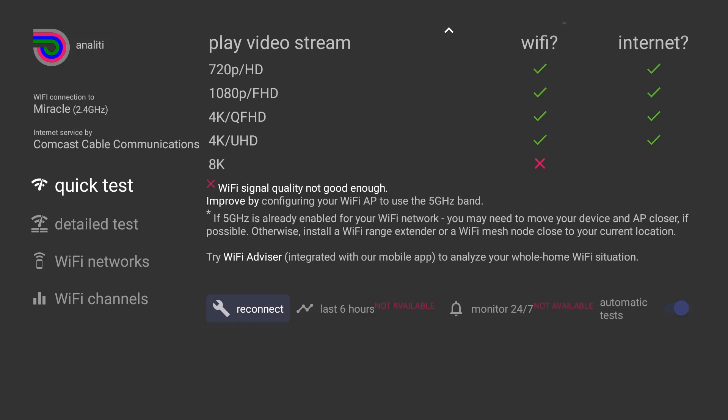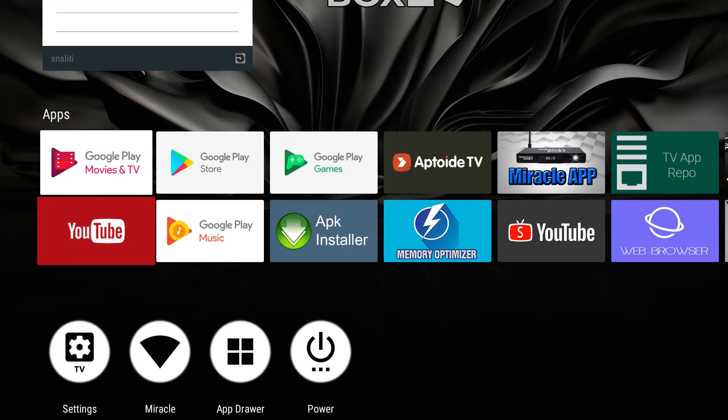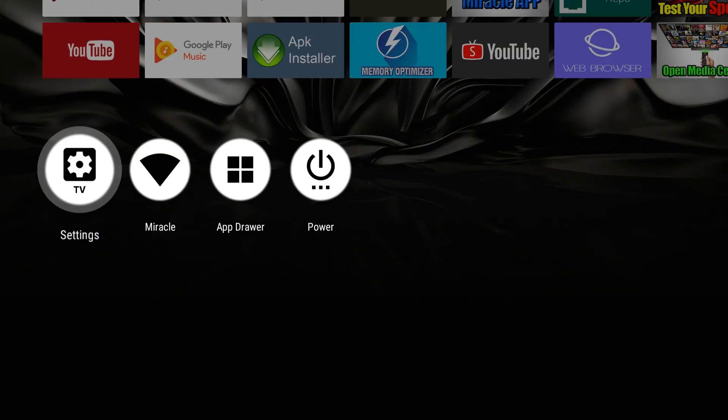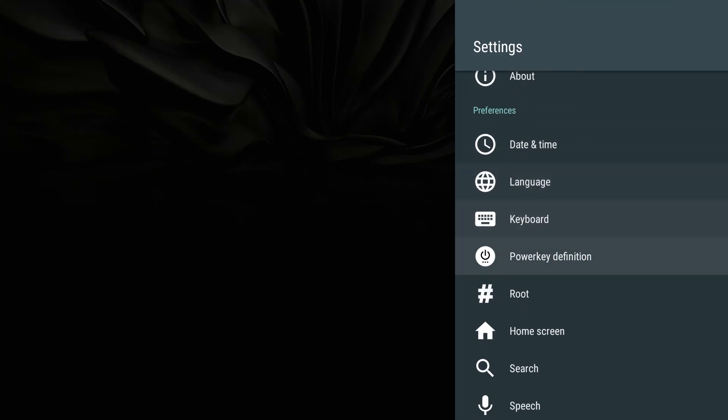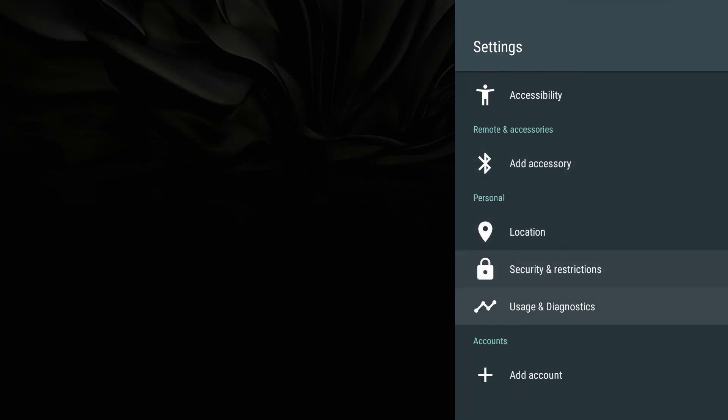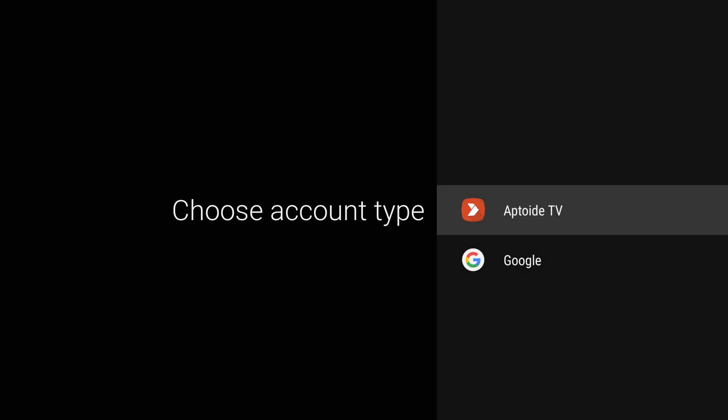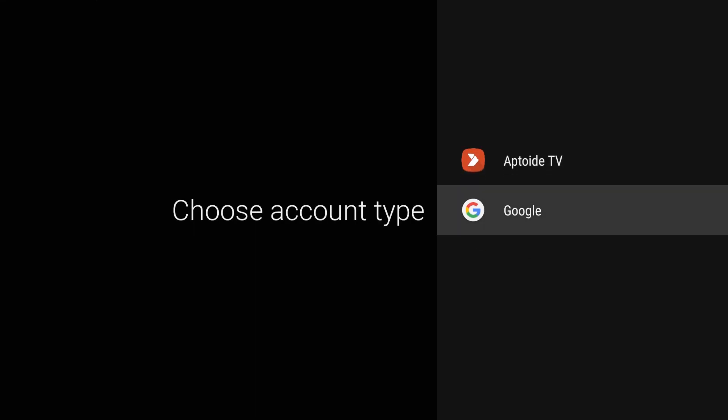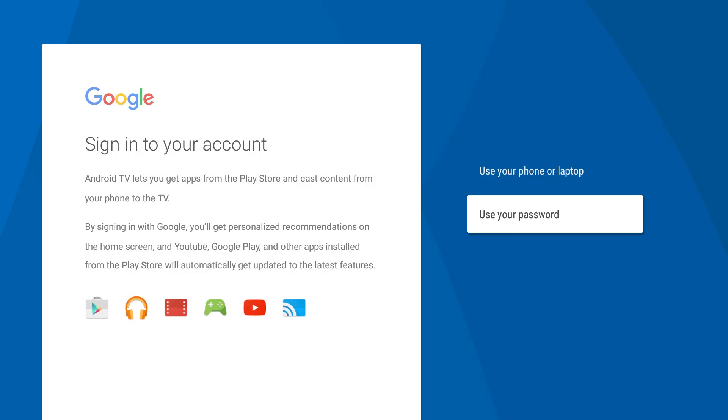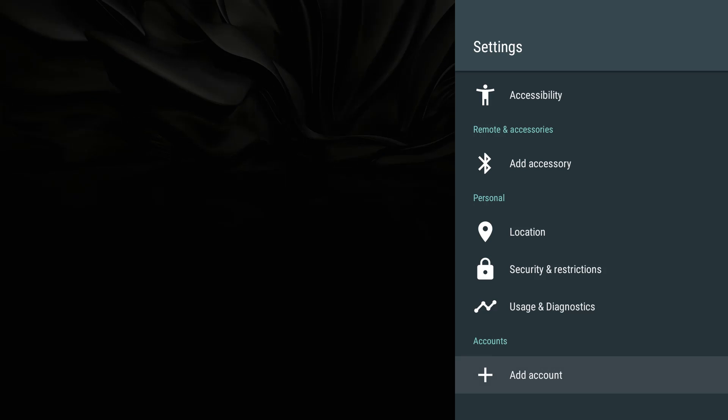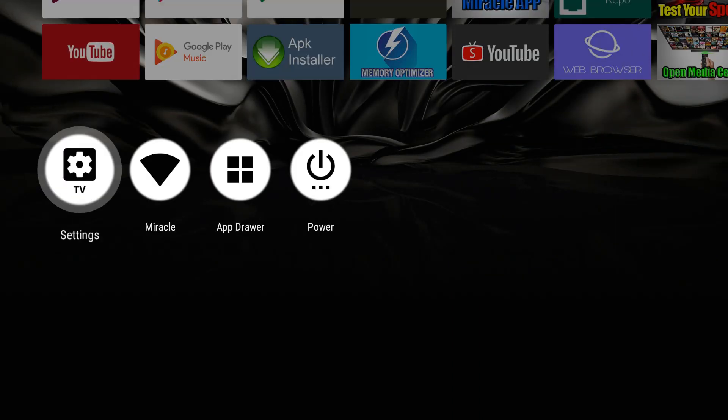So now that I know I have internet connection, if I want to I can go back in under settings, I can go all the way down to bottom and I can add my Gmail account if I'd like to. So again you can always come back and add it, go right here to Google and you can actually type in your Gmail account. You can use your phone or laptop at this point or you can actually use your password.